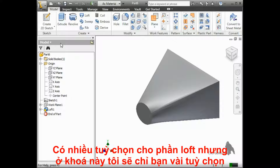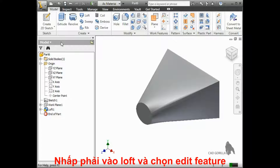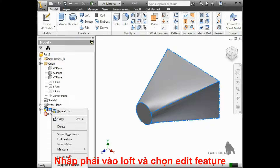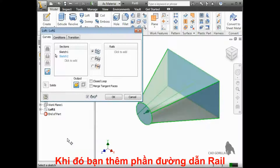There are many other options when creating a loft, most of which are beyond the scope of this course, but there are a couple I'll show you here. To get back into the loft's properties, I'll right click on it and select Edit Feature. Inventor actually lets you use additional sketches in the loft, either for additional cross sections or something called rails, which help you further control the shape.